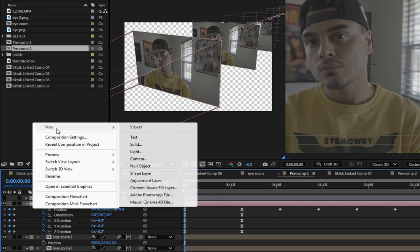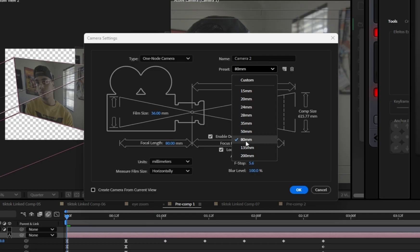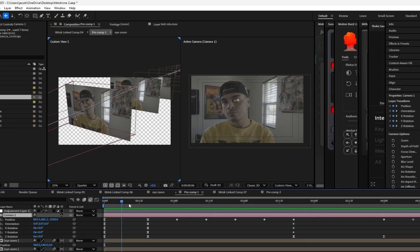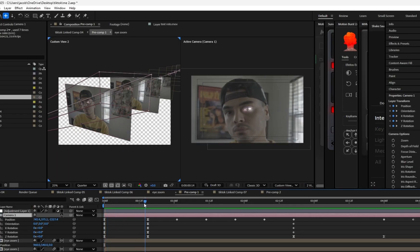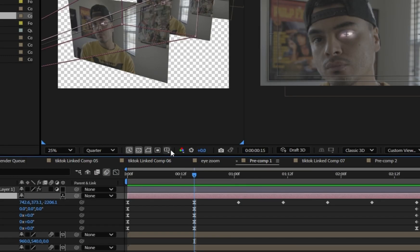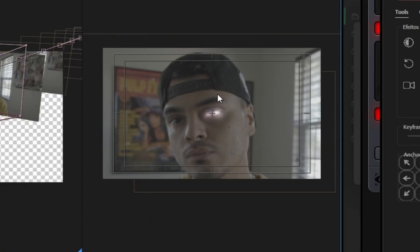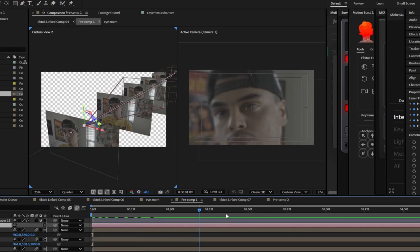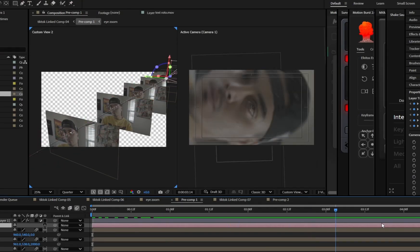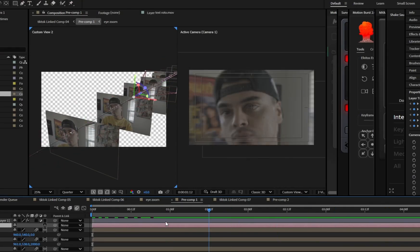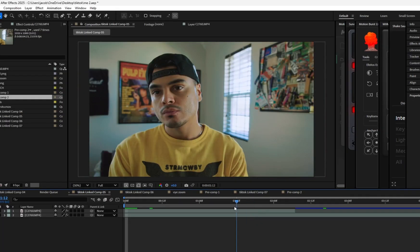And then what you want to do is right click new camera. Any preset will work, then adjust the camera position to create the zoom effect. I like to enable the title safe tab to keep the zoom centered. Once all keyframes are set, your infinite zoom is done.